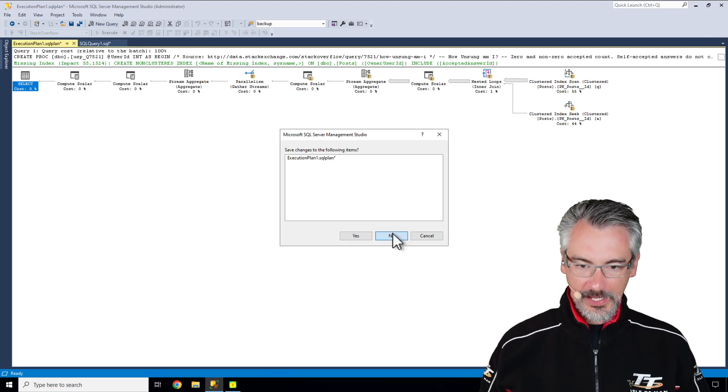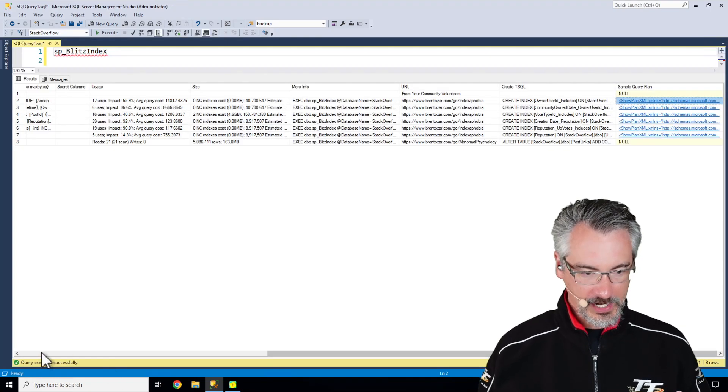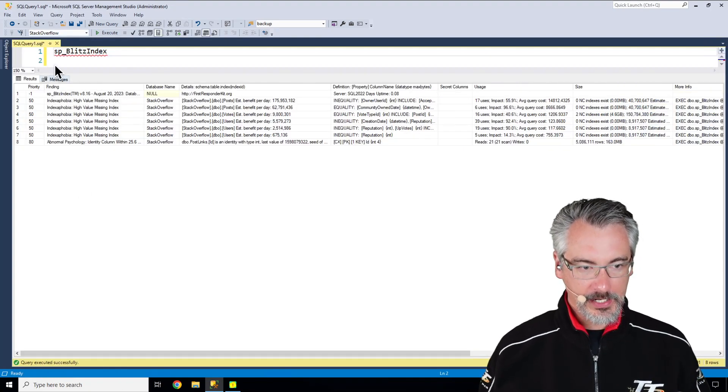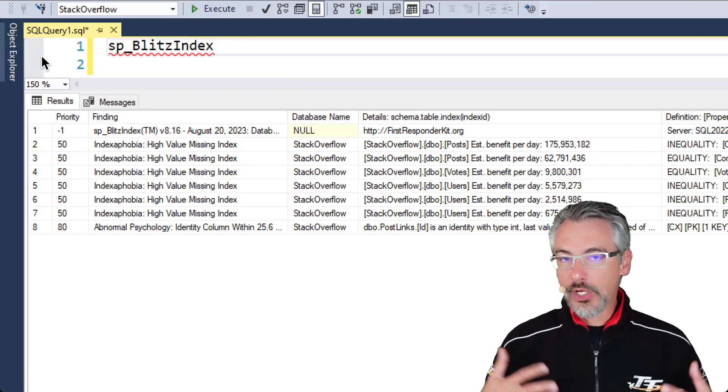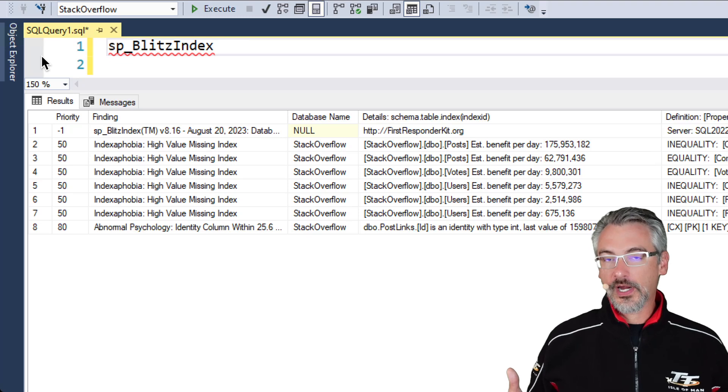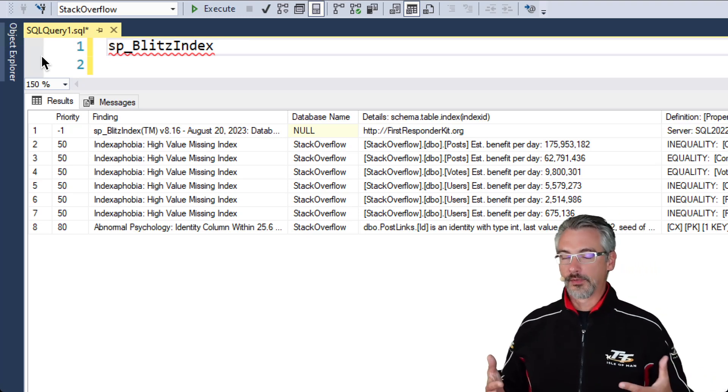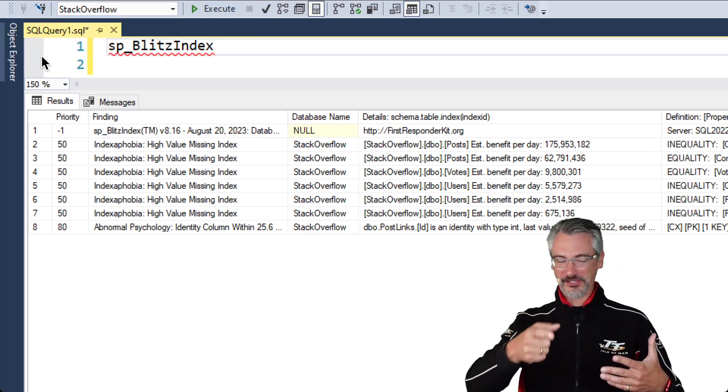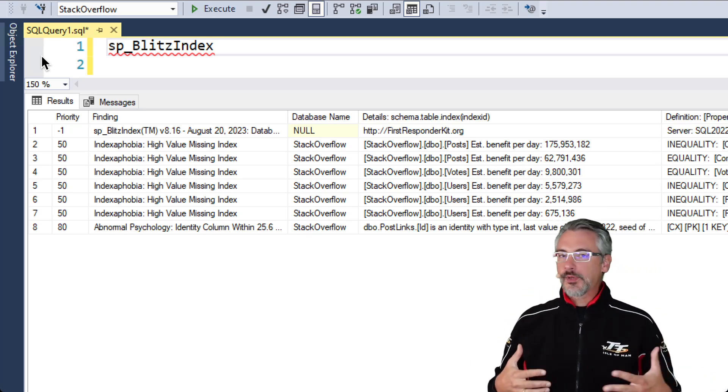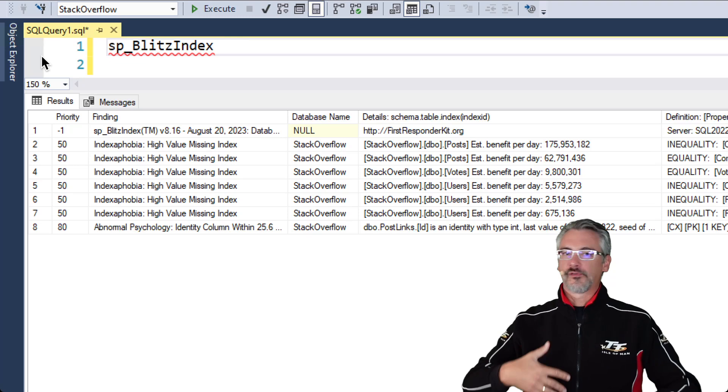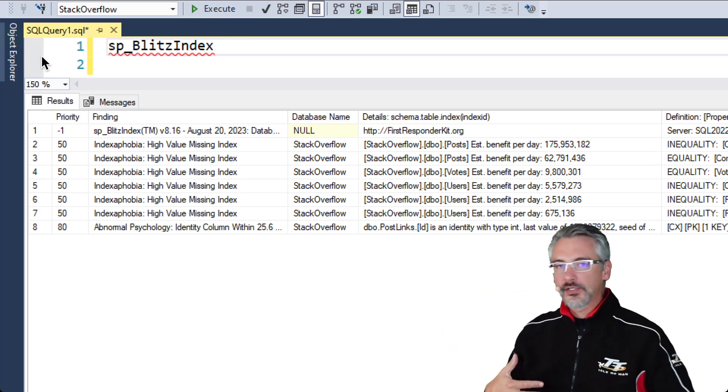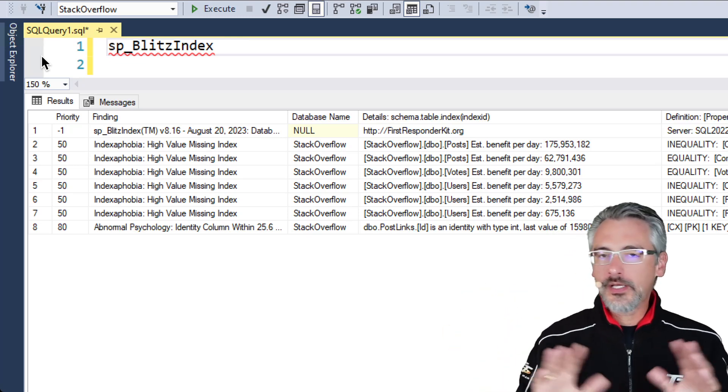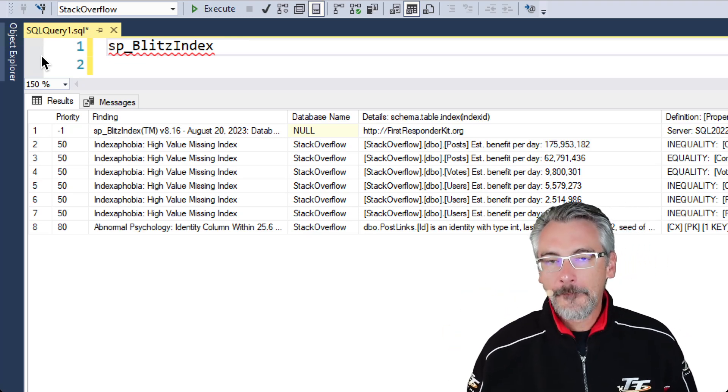Now that top set of examples on mine is just missing indexes, but you probably have all kinds of other problems. SP Blitz Index checks for foreign keys, all kinds of check constraints, tons of things.